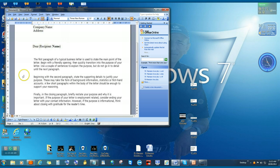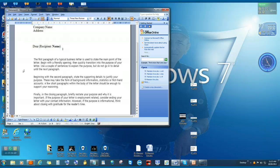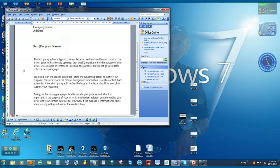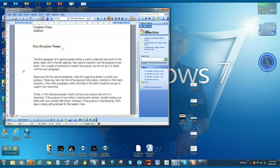Beginning with the second paragraph, state the supporting details to justify your purpose. These may take the form of background information, statistics, or first-hand accounts. A few short paragraphs within the body of the letter should be enough to support your reasoning.